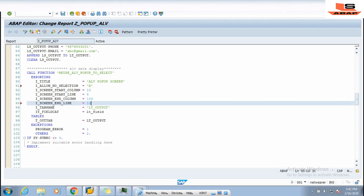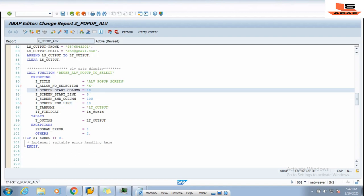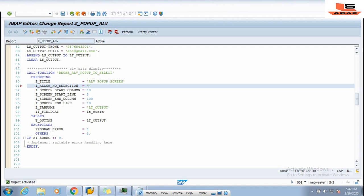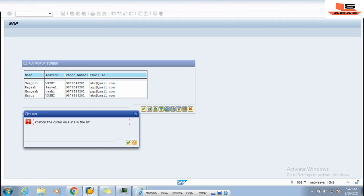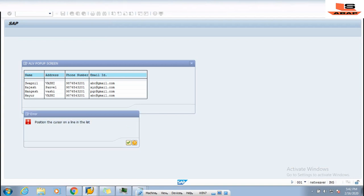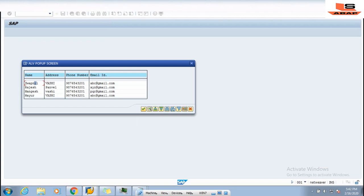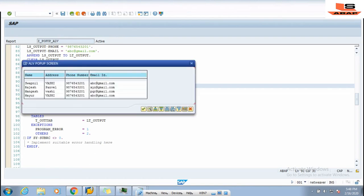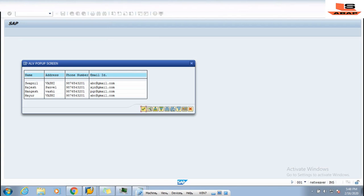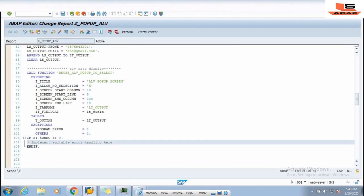Now I revert to 10 and activate. You can see I_ALLOW_NO_SELECTION is set to X. Let me show what happens when I pass it as blank — activate, save, and execute. Here is the pop-up, and if I click without selecting a row it gives an error: 'Position the cursor on the line in the list.' So you need to select a row first then click OK. To avoid this we pass X here. Now executing — I am not selecting anything and clicking directly, and it navigates us to the previous screen or the next line of code.